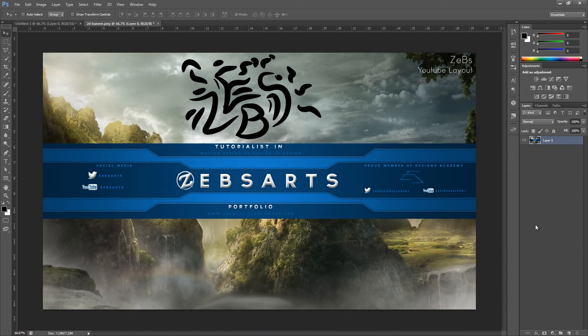Before we start, I'd like to explain why — if you've been checking up on Designs Academy — you've noticed we've been changing the banner and thumbnails a lot. That's because there's four of us, so it's hard getting something we can all agree on. With what we have now, I'm 80% sure this is what it's going to be from now on, but that 20% is still there, so don't get too attached.